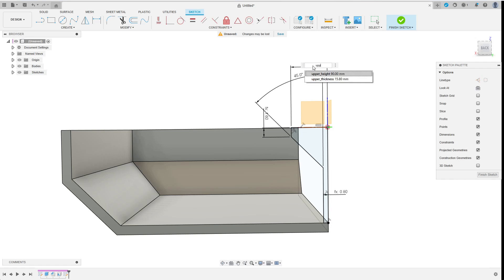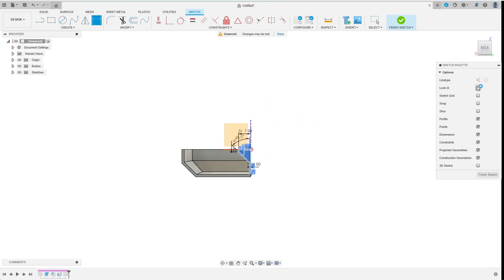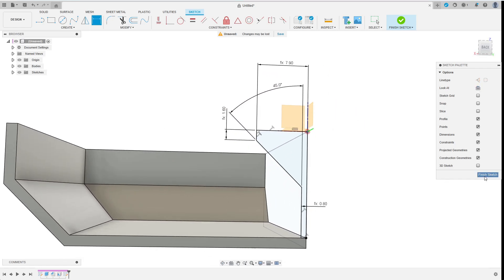Considering that I do only sketch one half of the bottom part I use half the value of this parameter. Just as before when I have used half the wall width for the center wall.